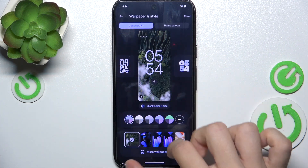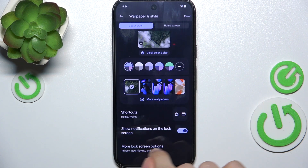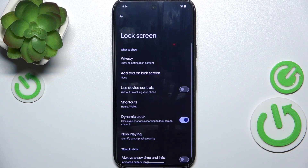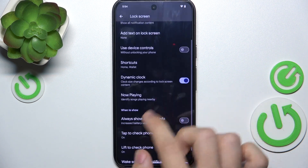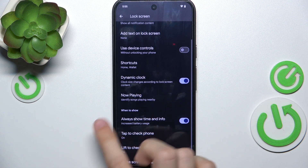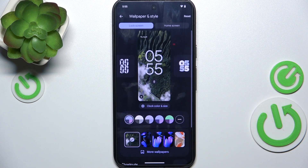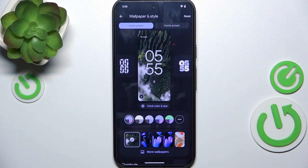Make sure you are in lock screen and make sure that when you click on more lock screen options, always show time and info is enabled. Now to edit always on display you need to edit the lock screen, because on always on display